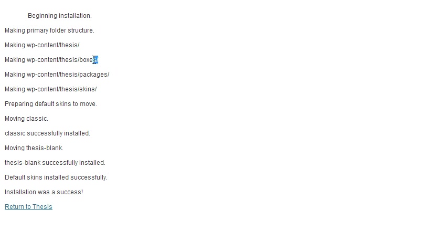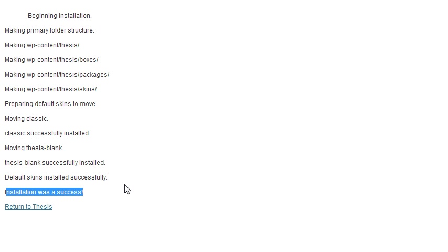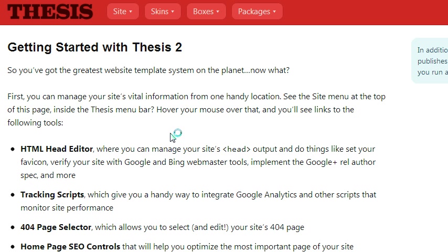So it's actually in the WP content folder slash thesis and then it installs all these other sub directories, which is new to me anyways because most my themes exist in a different directory. But since this is new and exciting I figure that's okay. So installation was a success, return to Thesis.